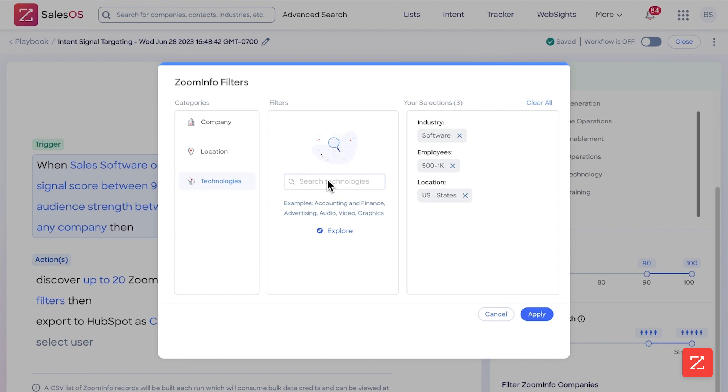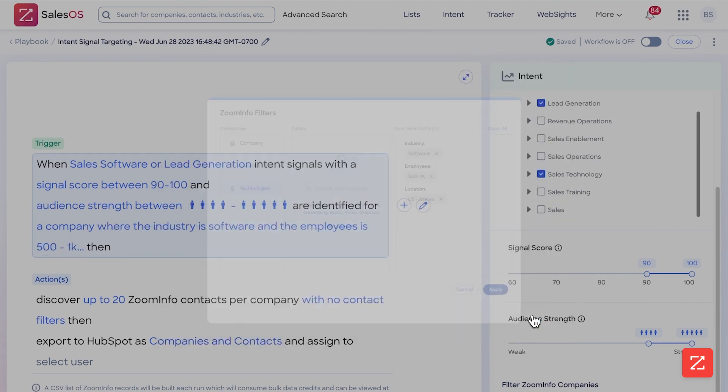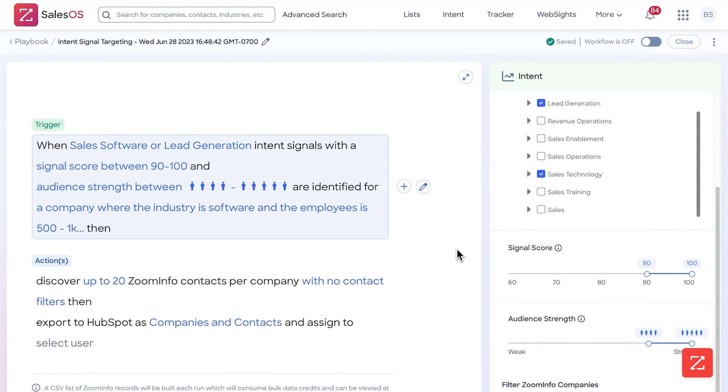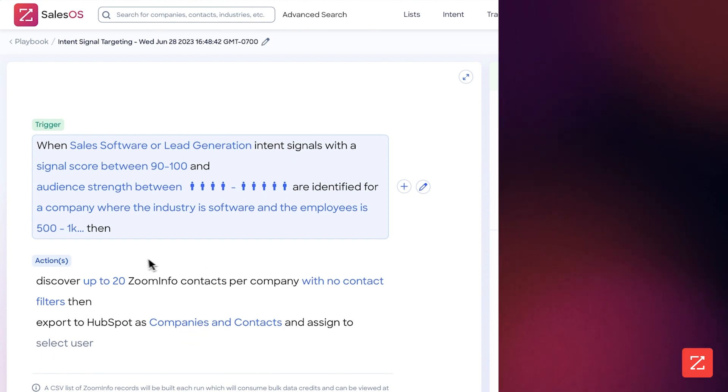Now it is important to note that the key to setting this up is treating it just like you would an advanced search. All the same filters, all the same contacts, everything you're looking for that you would set up normally in an advanced search is what you're going to do here.